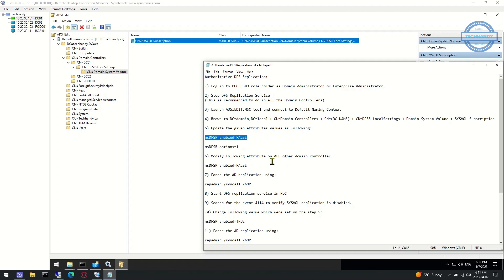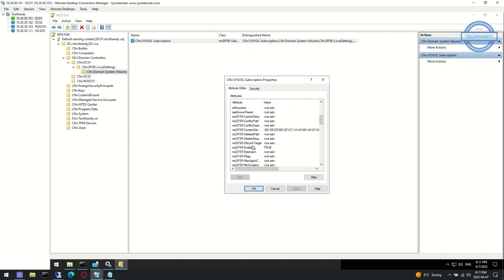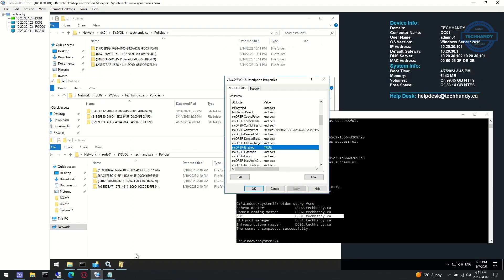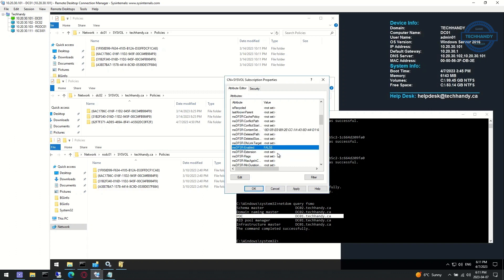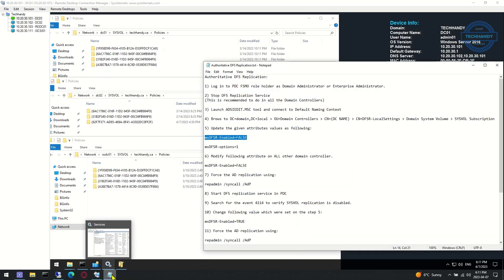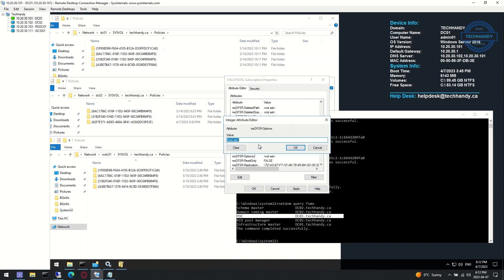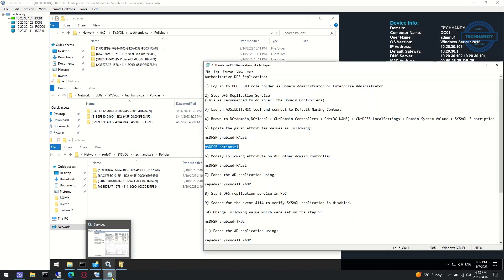Update the given attributes values as showing on screen: msDFSR-Enabled to false and msDFSR-Options to one. Make sure to hit apply to save changes.